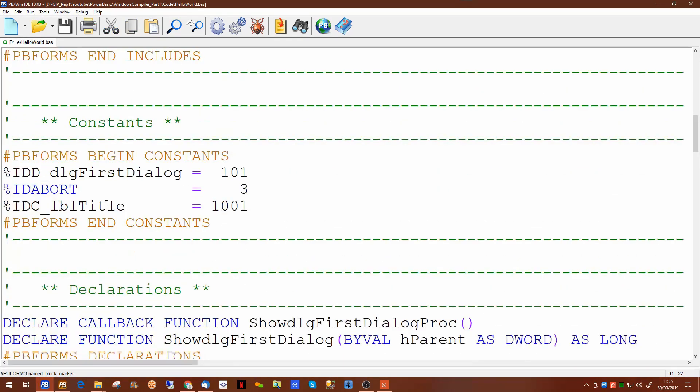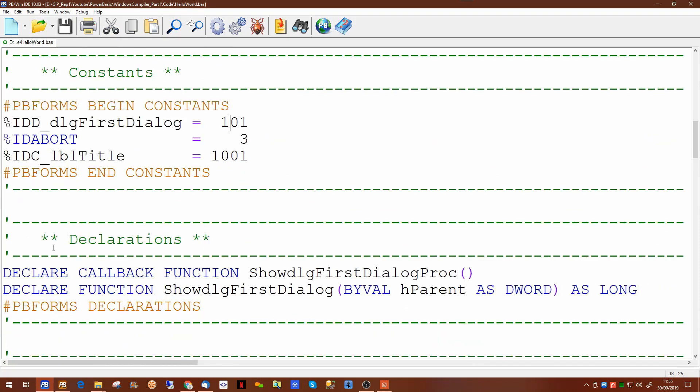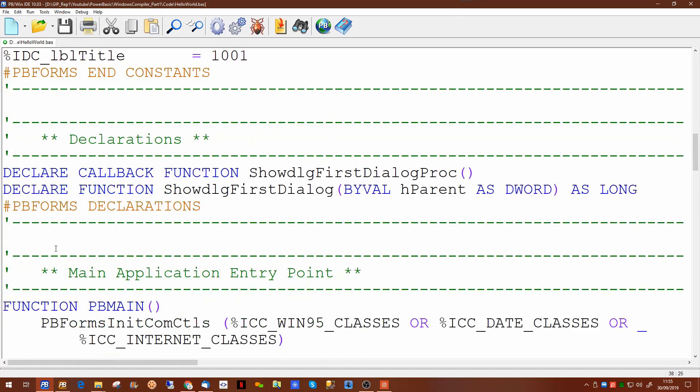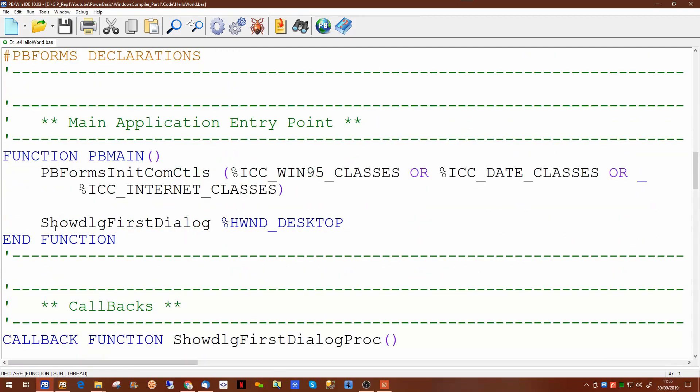The constants you can create your own constants after the pbforms own constants but these are actually defined and used within the pbforms dialog designer. The declarations will automatically create these for you although they're not actually necessary because when you compile it will create them anyway.